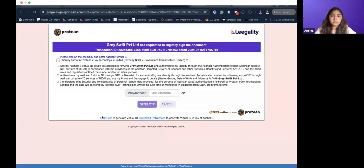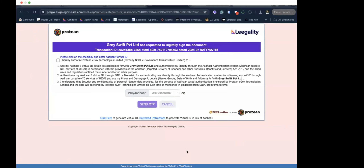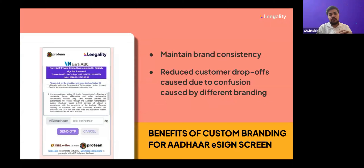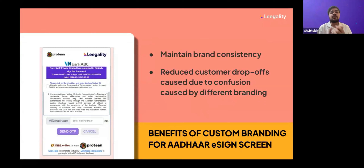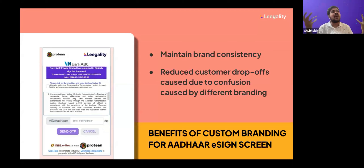Back to you, Shubhesh. This may seem like a small feature, but it's very important. It helps maintain brand consistency, which ultimately reduces customer drop-offs — because a person is only comfortable in a digital journey when they can see the brand they know. If they can't see your logo, brand name, or colors, they won't feel comfortable completing it.